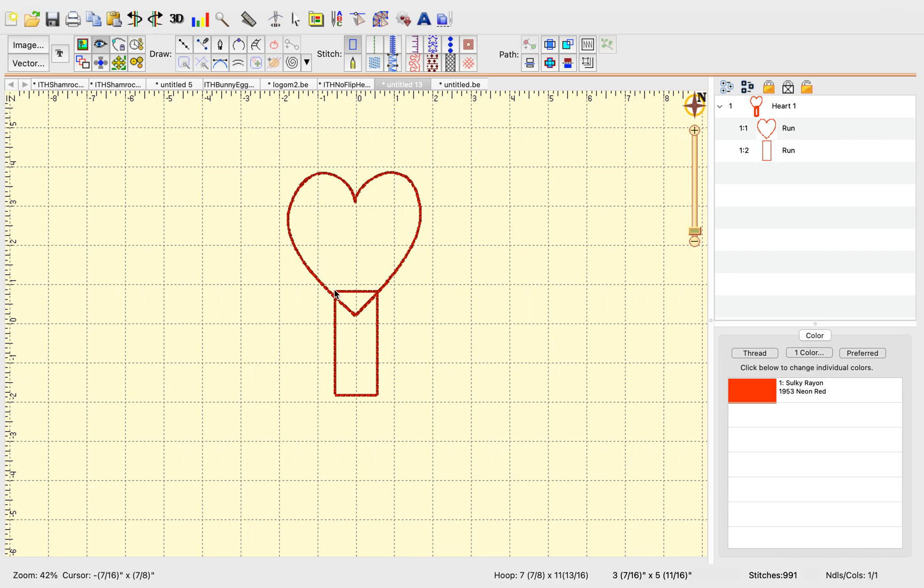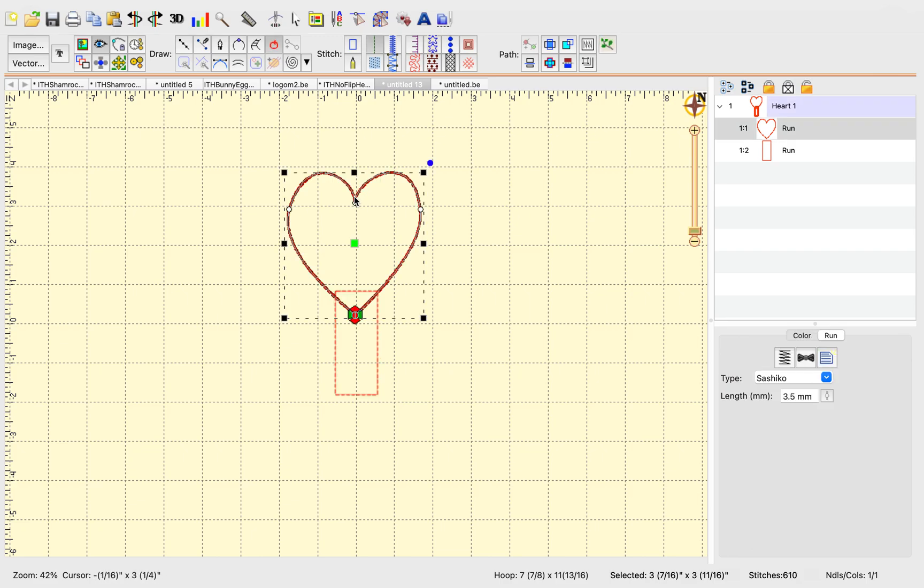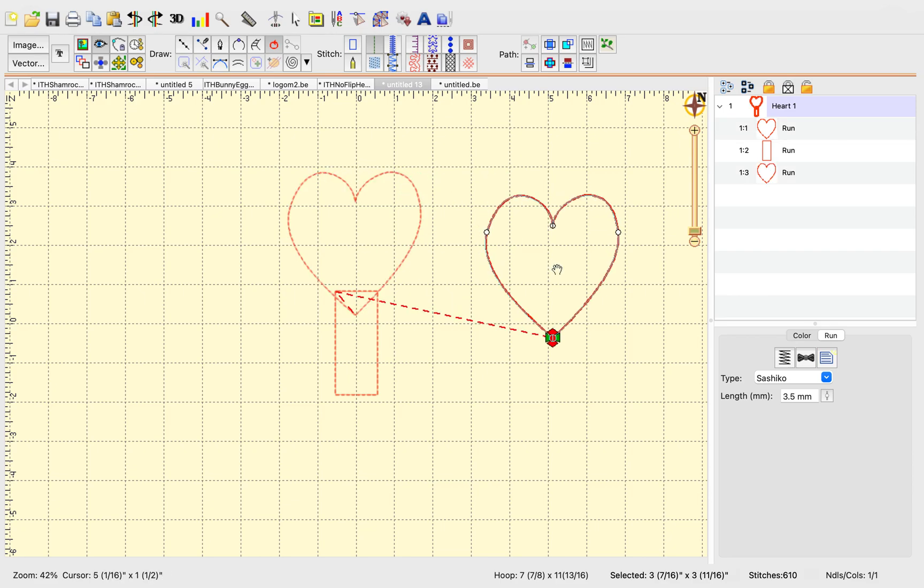However, we don't want this part right here when we make a fob. We may want this heart outline though, so let's keep that in mind. So let's command C, command V on a Mac, and I'm going to pull an extra heart over here in case I want that shape a little later.